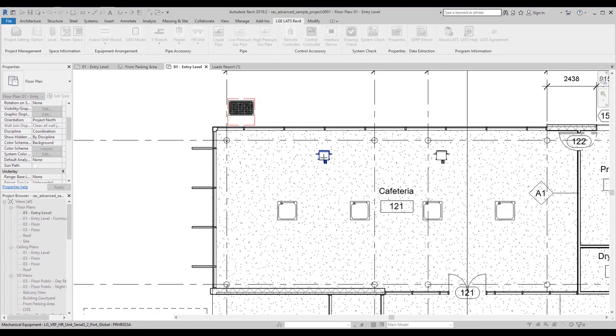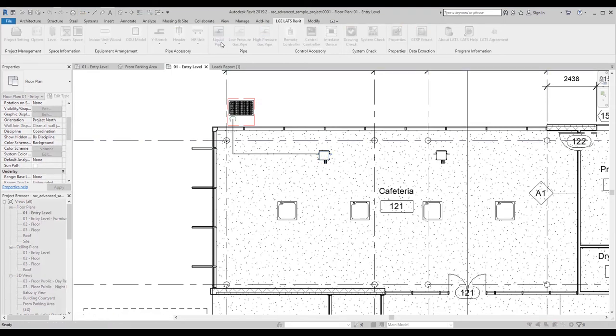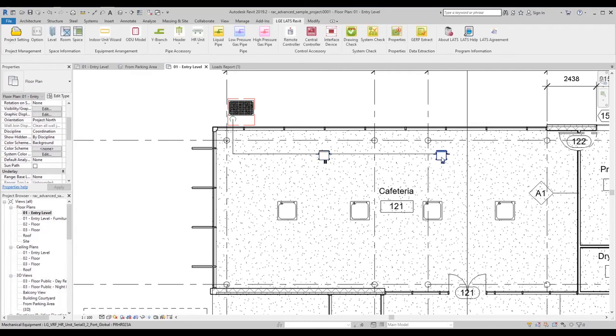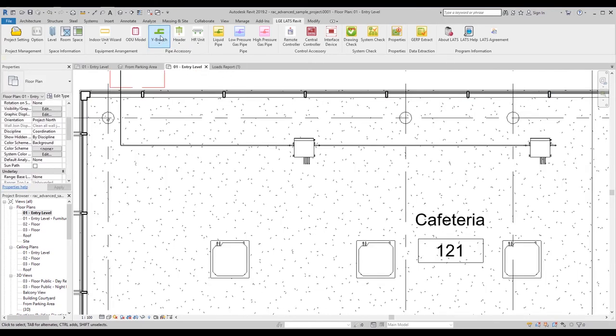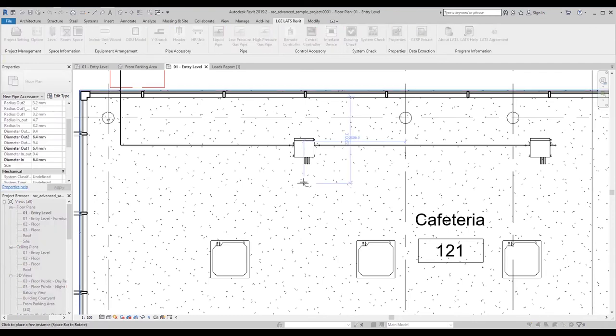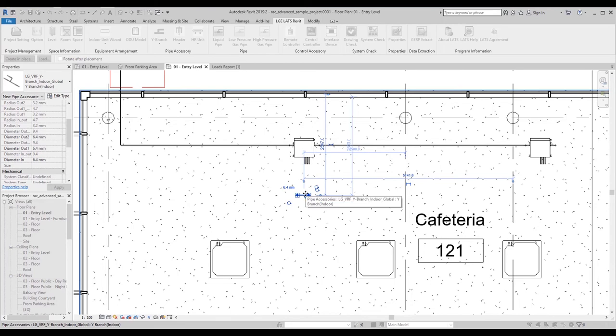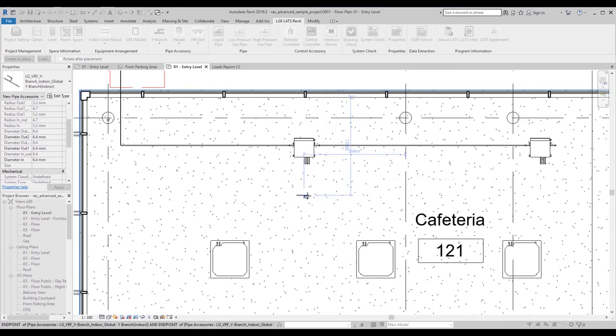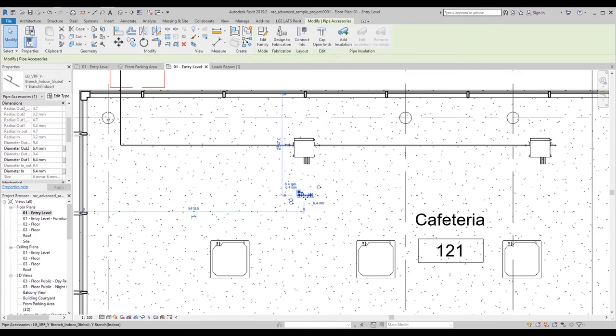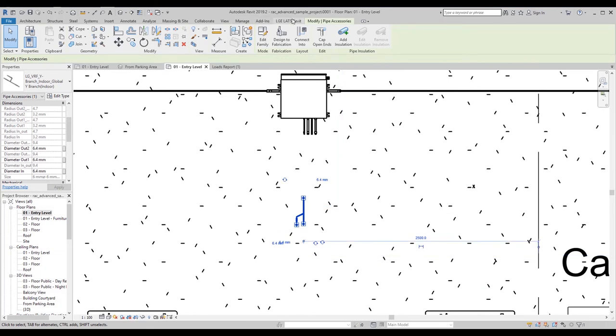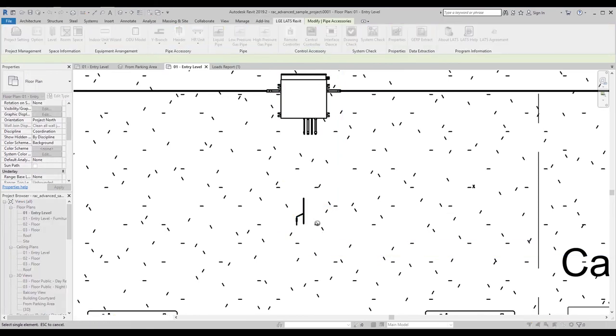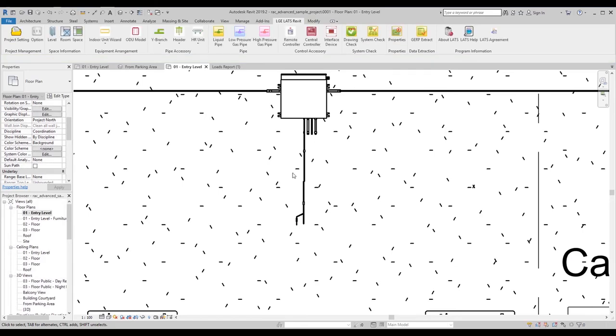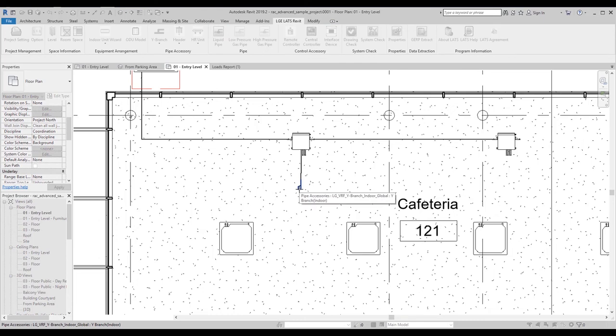You can automatically connect the liquid pipes between the ODU and HR units by clicking Liquid Pipe and selecting the two units you want to connect. The left-hand HR unit will serve the two IDUs on the left. You can use a Y branch to connect two indoor units to a single port on the HR unit. You can use automatic liquid pipe connections again for the HR and indoor units.